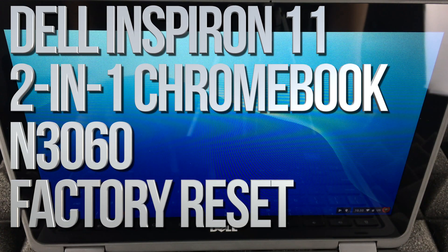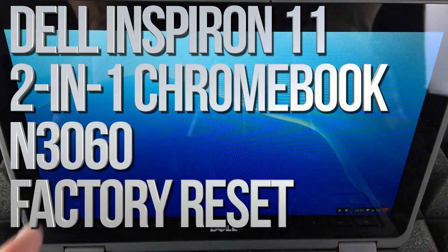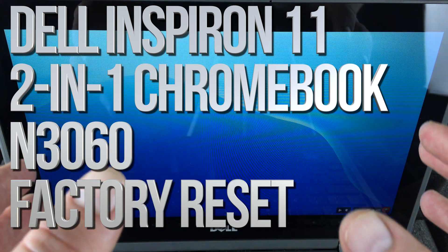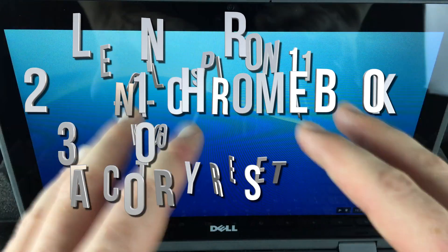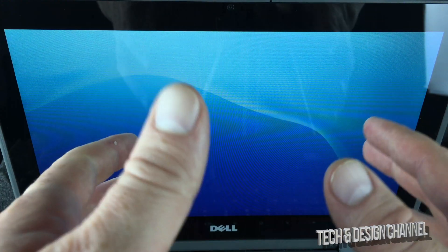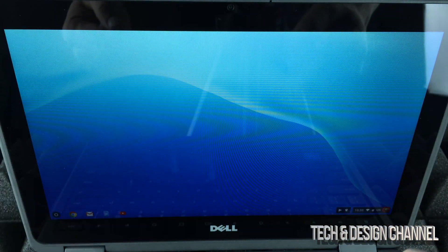Hey guys, on today's video I'm going to teach you how to power wash or restore this back to factory settings and uninstall anything on it, plus delete all the content from your Chromebook.